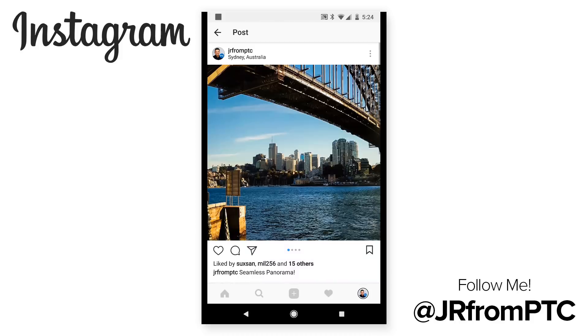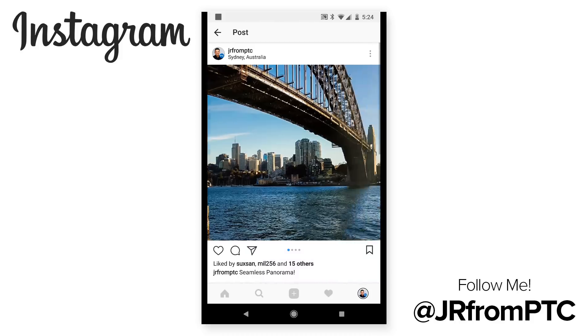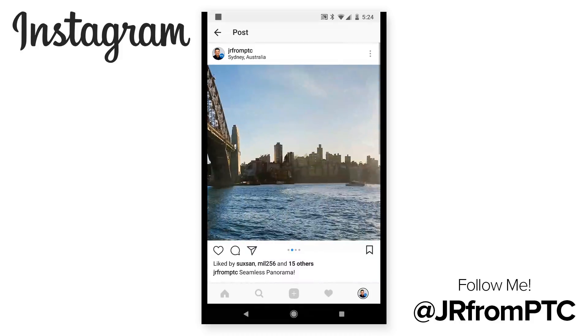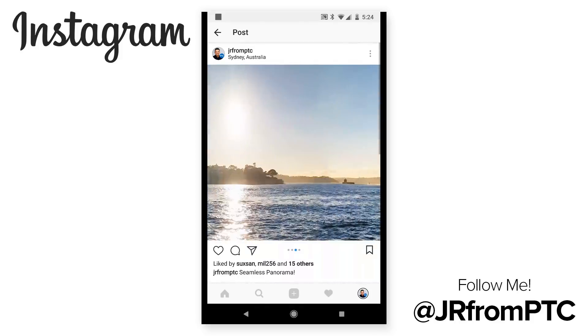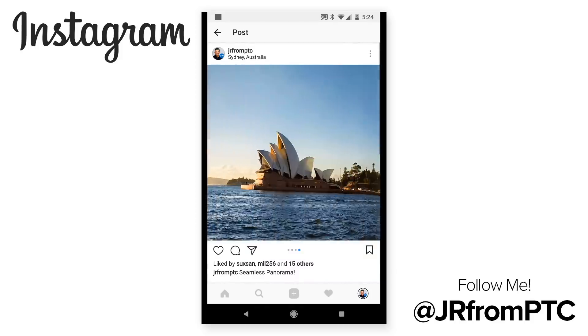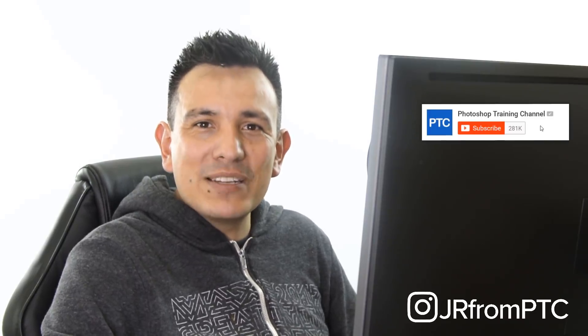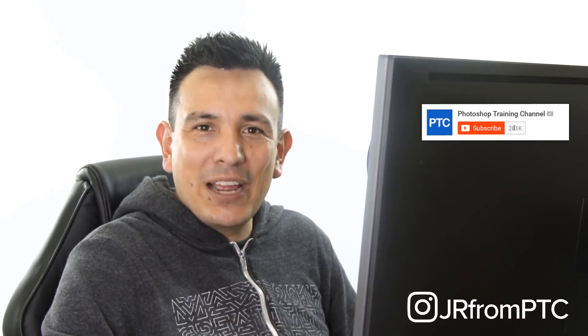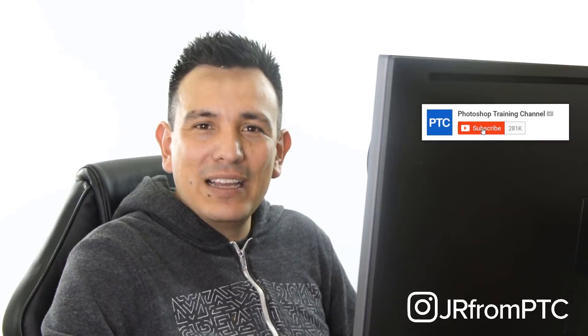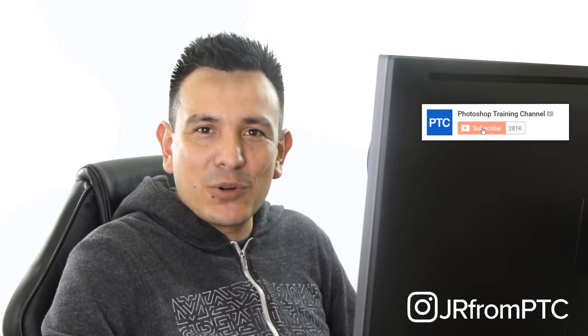And by the way, don't forget to check me out on Instagram, at JRFromPTC. You can find the post that I used for this tutorial, the Sydney Panorama, and leave a comment down below in the description. You can even tag me, at JRFromPTC, if you decide to create your own seamless post. That way, I can check it out. Or you can use the hashtag, PTCVids. And of course, don't forget to subscribe here on YouTube. Click on that subscribe and notification buttons. Thank you so much for watching, and I will see you at the next tutorial.